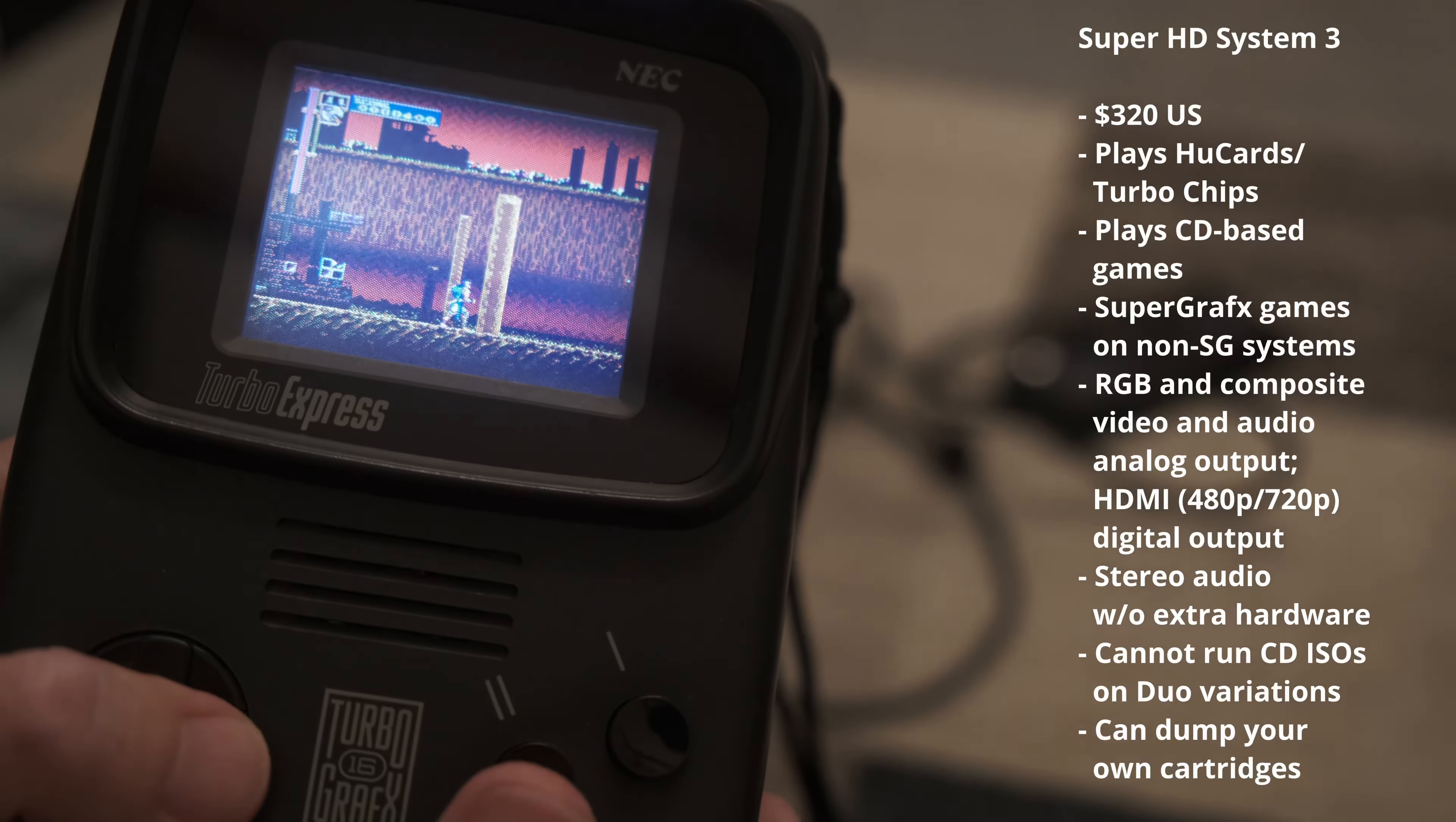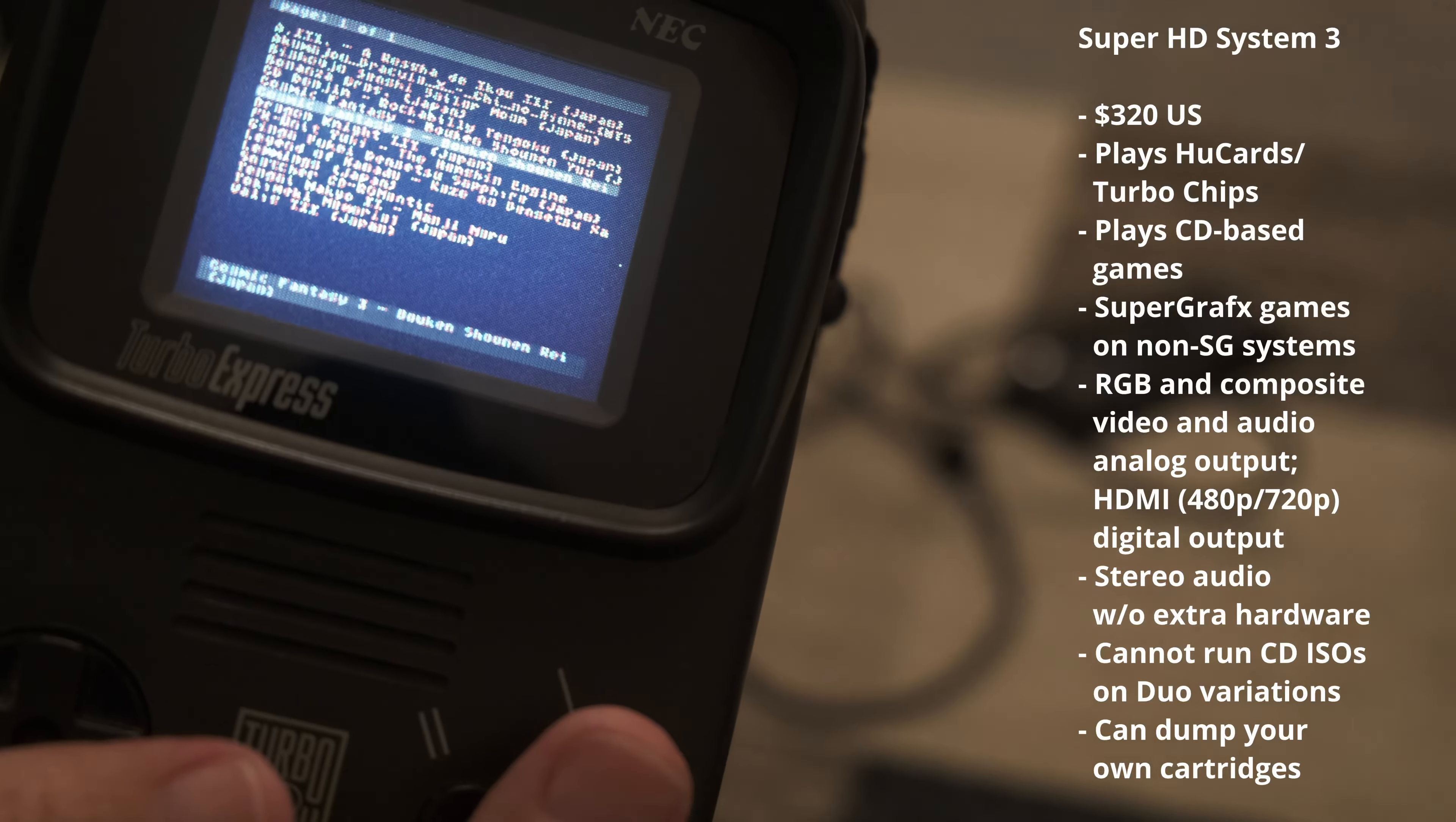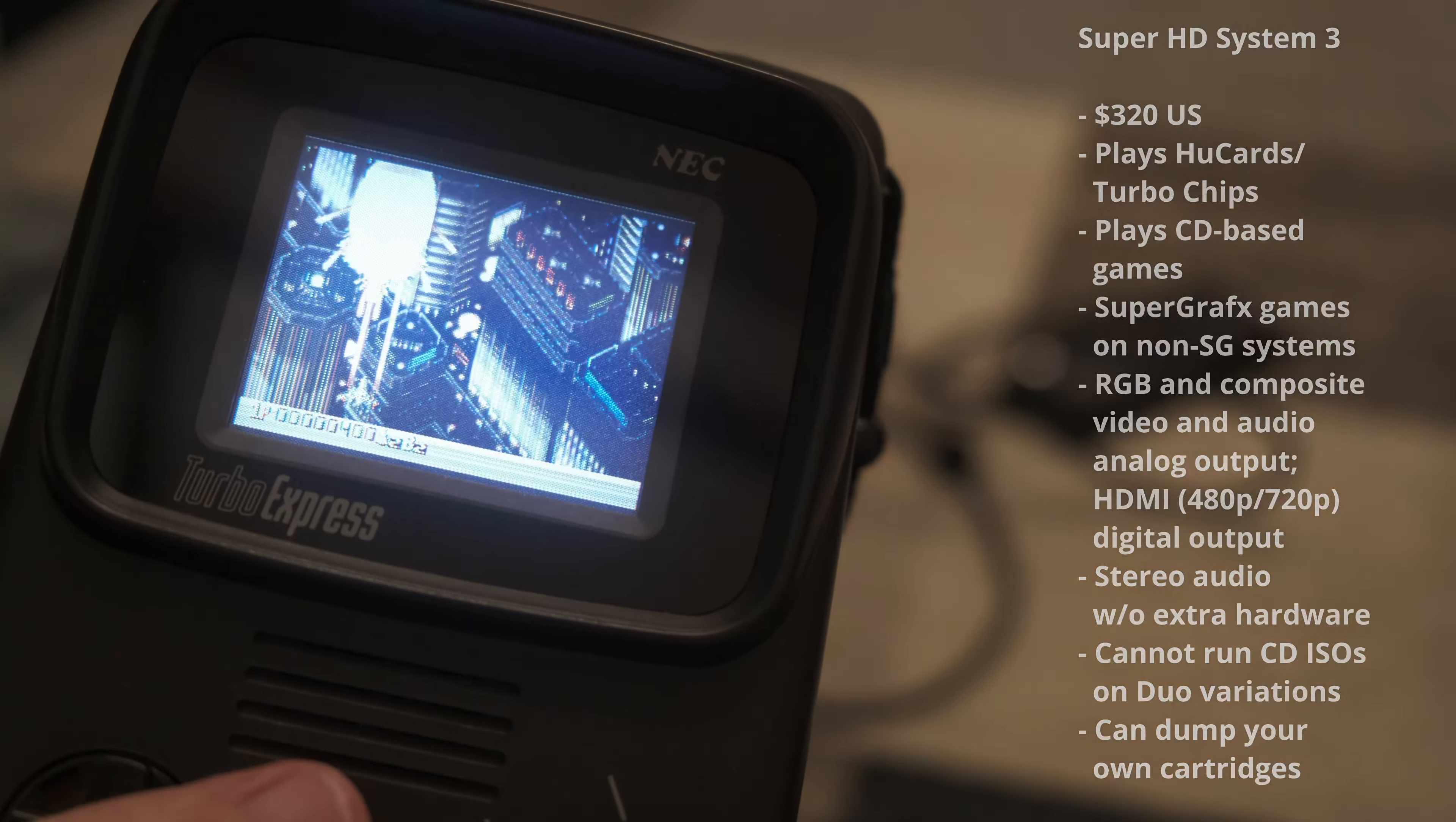The other option is the SuperHD System 3 for $320. It can play back cartridges, CD games, and even SuperGrafx games on non-SuperGrafx hardware. It's not compatible with any variation that included a built-in CD-ROM. It can be used to dump ROMs from any cartridges you own. RGB and composite analog video and audio output is also offered through a Genesis Model 2 connector. In addition, it includes HDMI output at 480p or 720p as well as the ability to use the composite video palette.